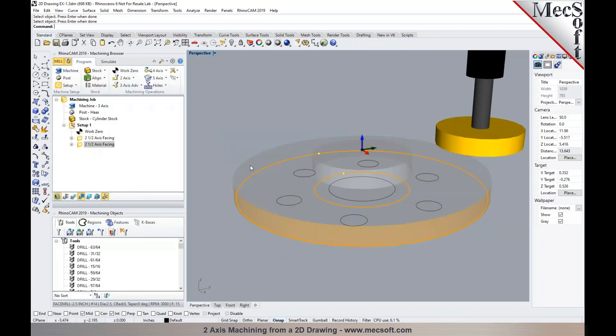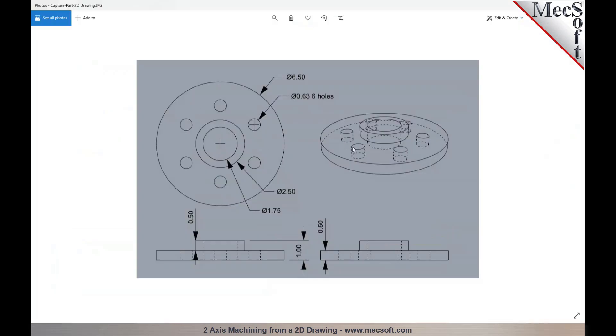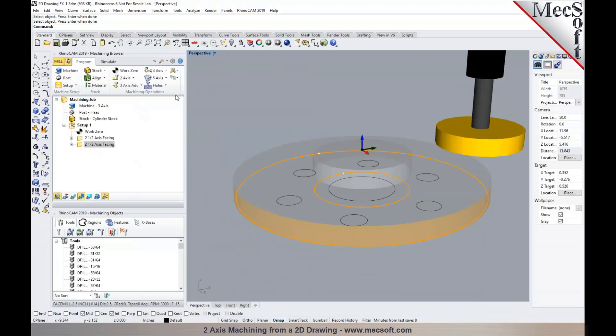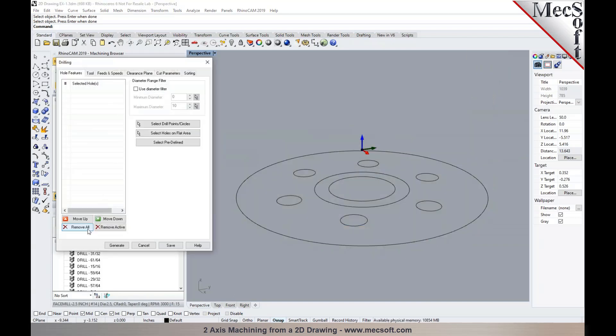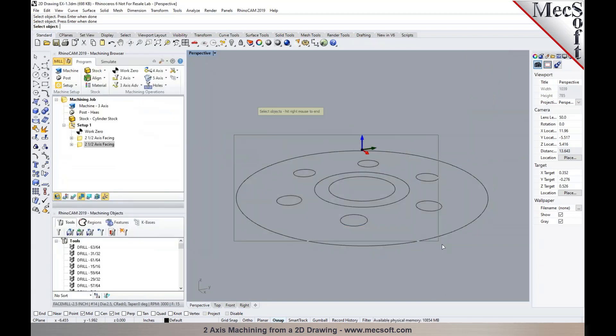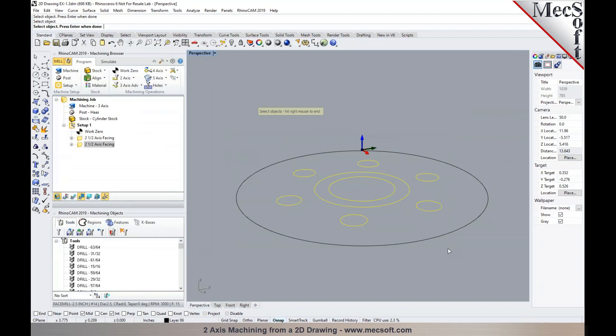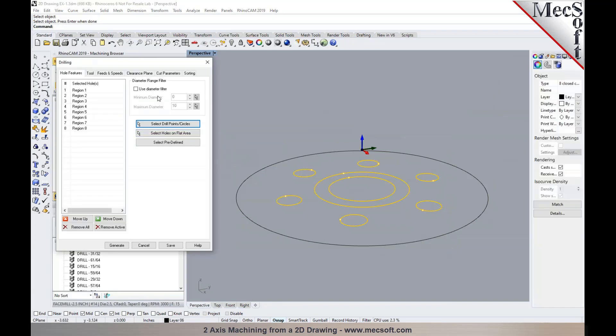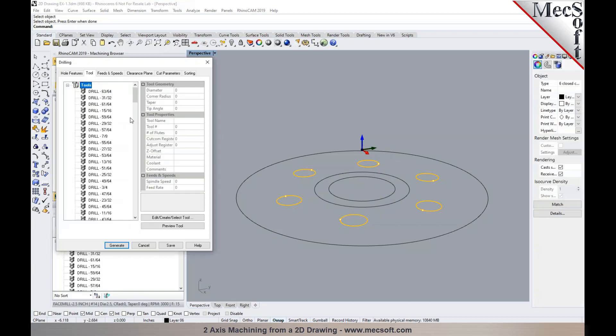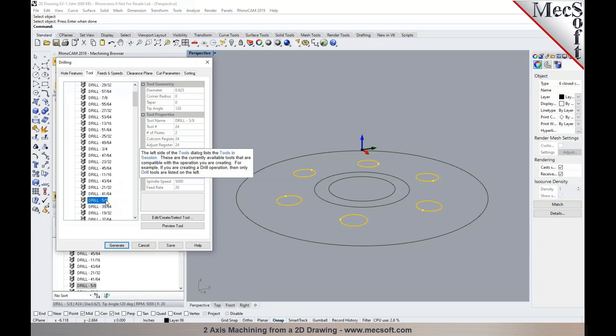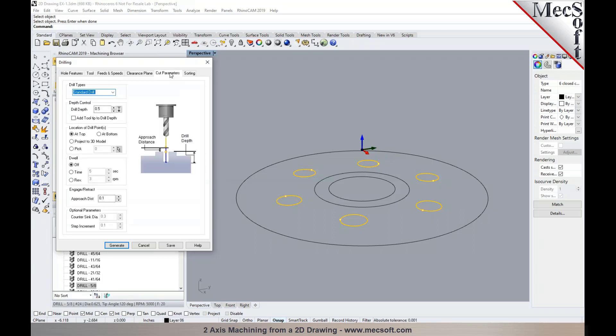In the next step, I would like to go ahead and program these holes around the feature. Hole machining, I'm going to use drilling. Select these drill points. Apply a drill filter. These are 5/8 inch holes. So it automatically excludes the larger holes, even though I selected them, by applying the filter. We'll pick a 5/8 inch drill bit.